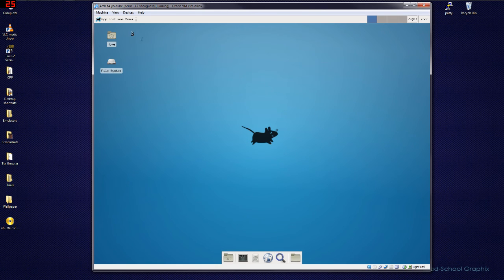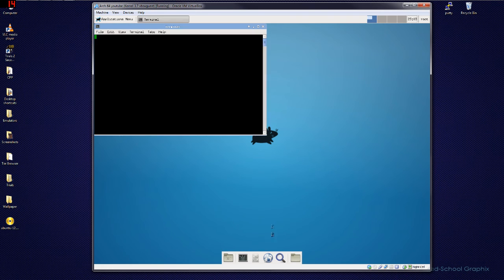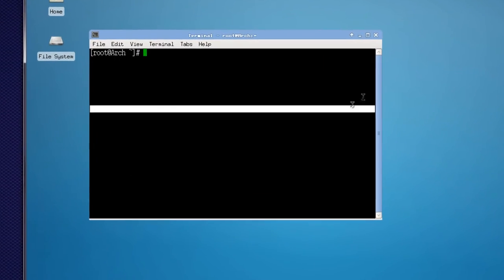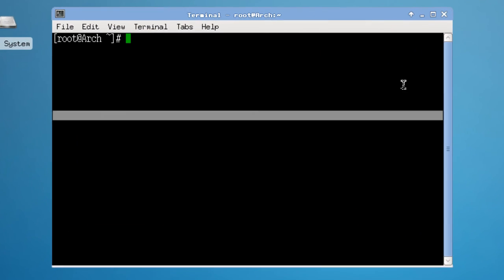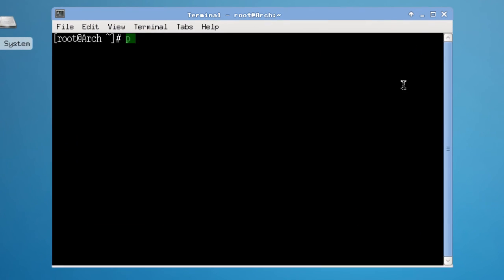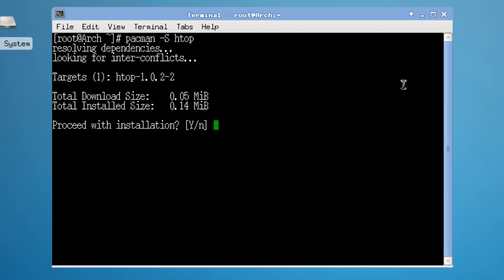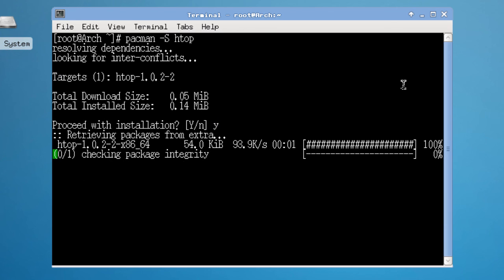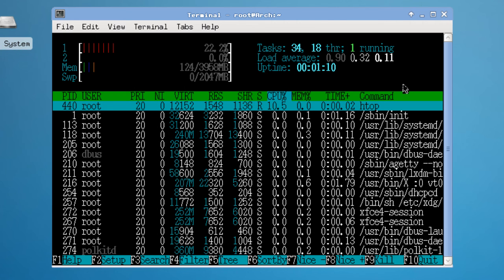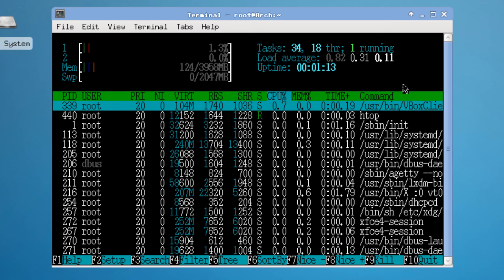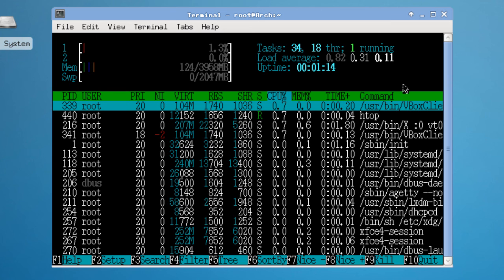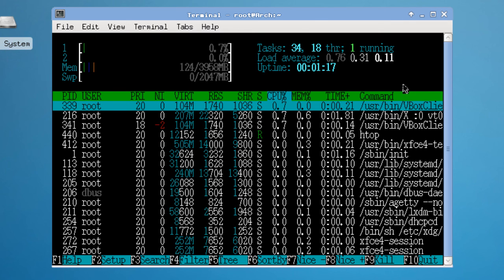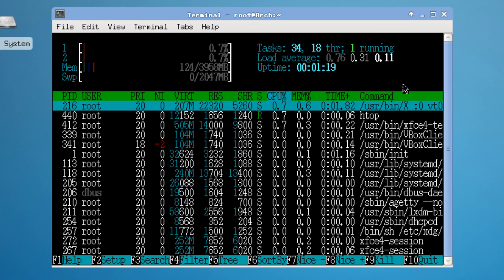Obviously, this is the bare bones of XFCE. So, you'd obviously want to install, like, a web browser or anything else. Something interesting to note is this Pacman Tech Capital S HTOP. Which is a program I use to monitor my server. So, I'll agree to download it because it's not that big. And with this program, you can actually see how little Arch Linux uses. This is 124 megabytes of RAM. So, it's freaking next to nothing, almost.